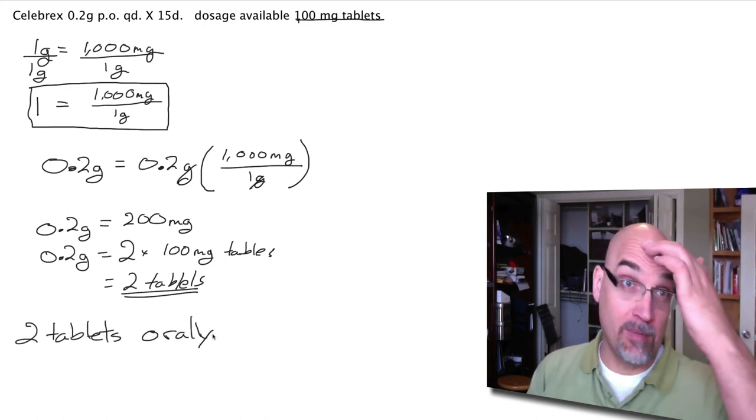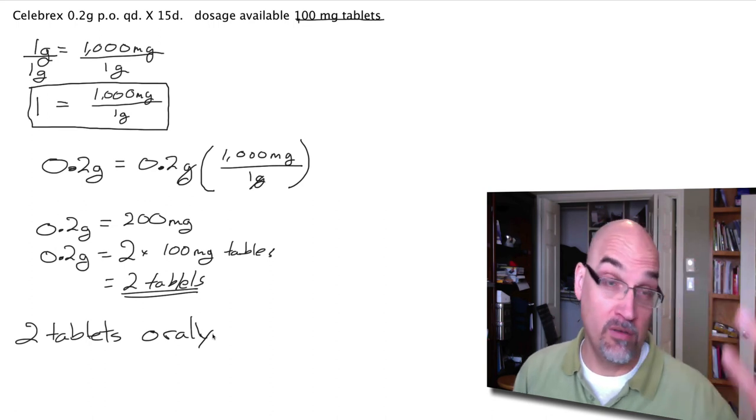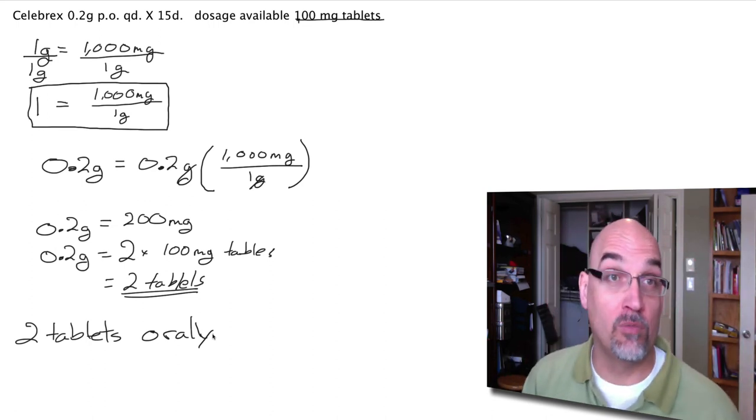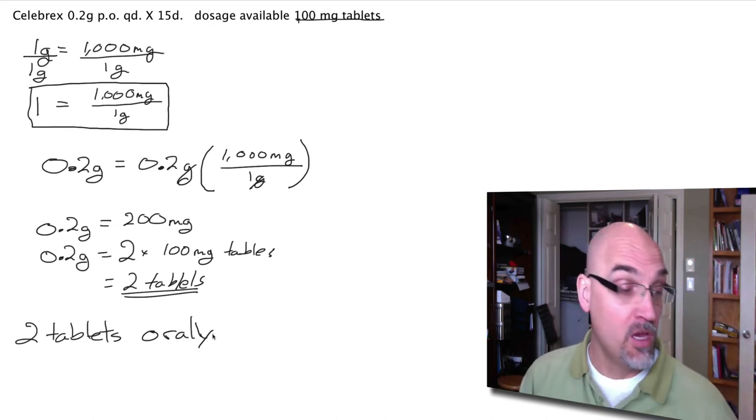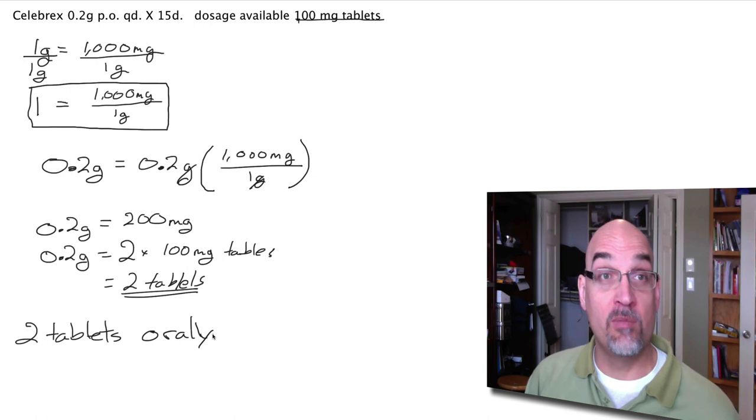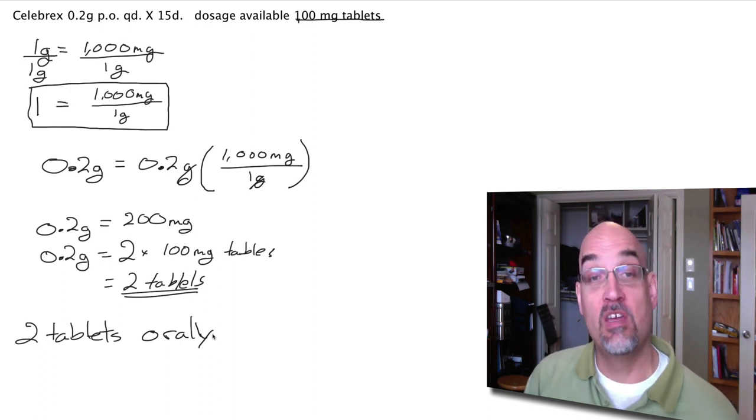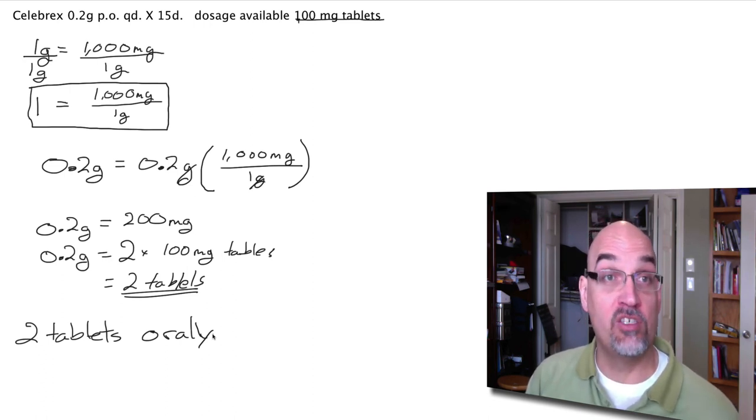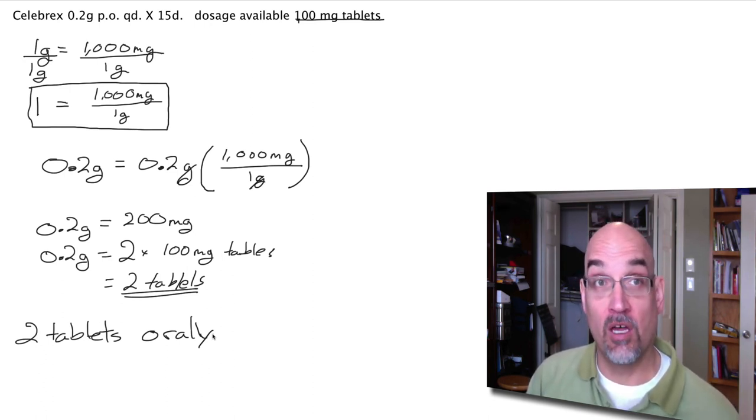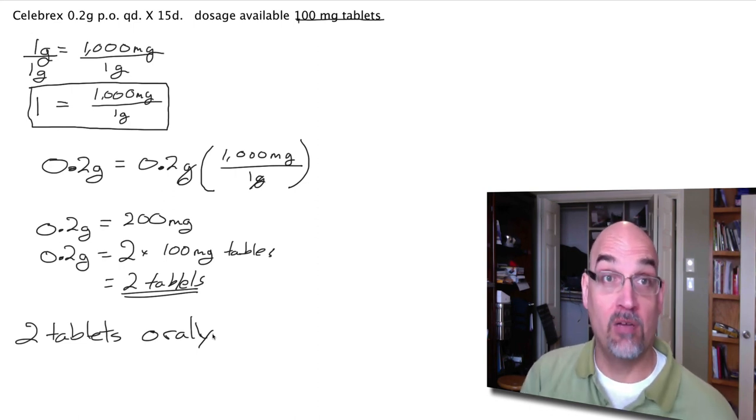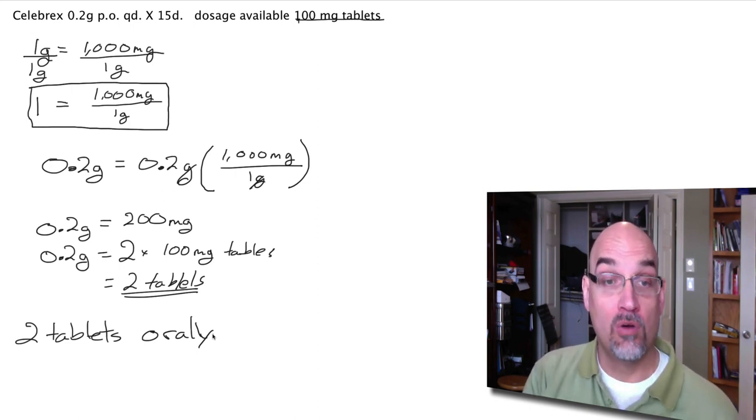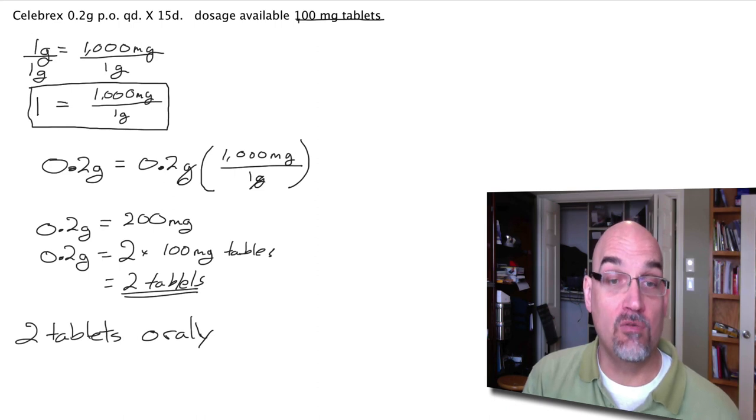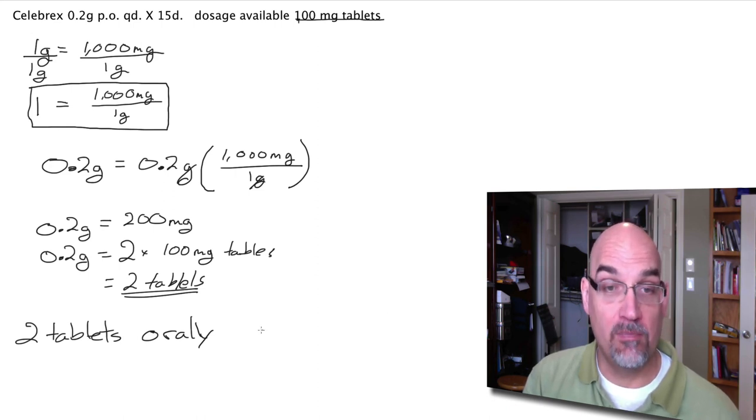PO, we just look it up. If you don't, very quickly you'll get to memorize most of these. But look it up in our list of abbreviations. And you're making a pocket dictionary of abbreviations for yourself as one of your assignments. So you can look it up there. PO, orally, QD, once a day.